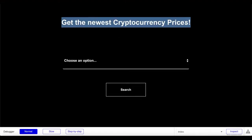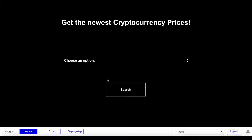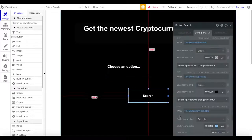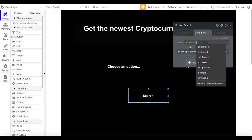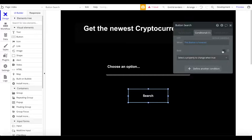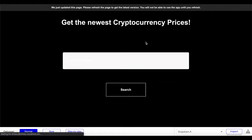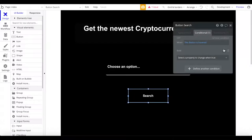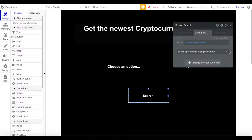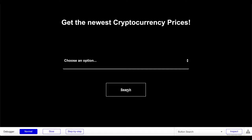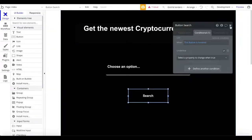Let's preview the page — we have our title, the dropdown, and the search button. I'll go back and remove the default conditionals on the dropdown, and for the button I'll add a conditional: when the button is hovered, make the text underline. That gives a cleaner hover effect and better UI design.